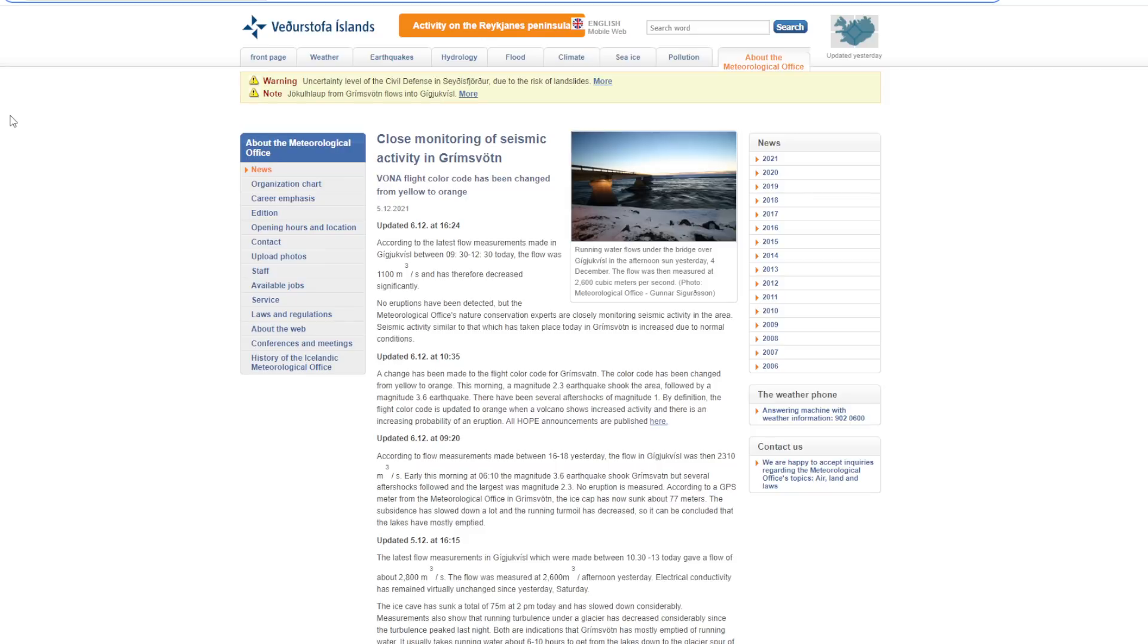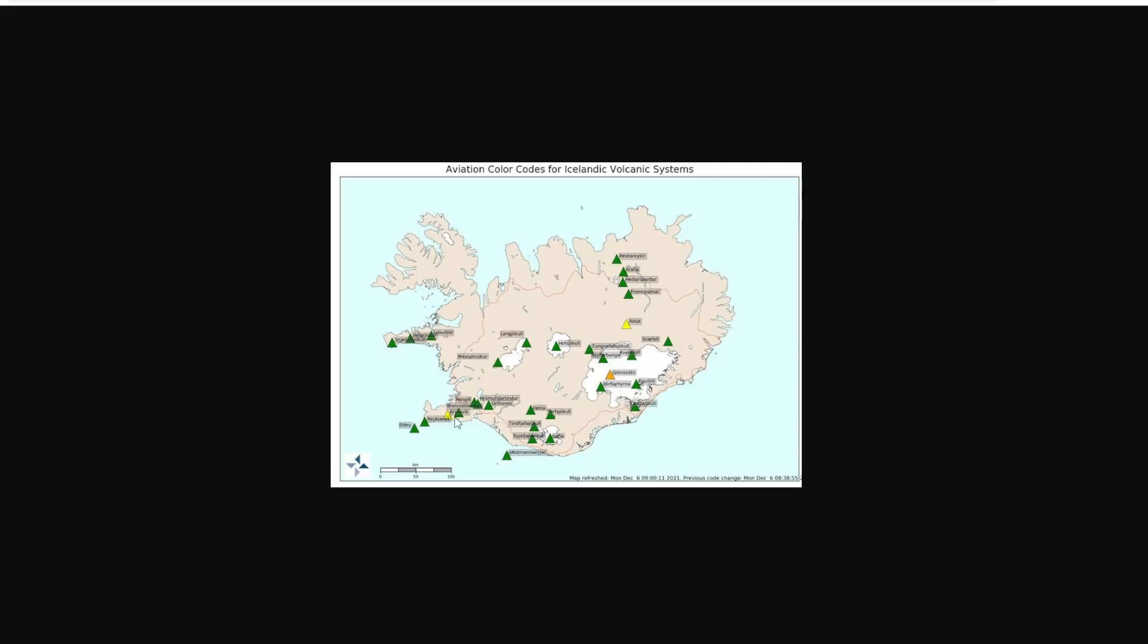Now, the orange color, if we take a look, we just pull in this graph here, you can see that Grimsvötn is the only one that's orange. Even Fagradalsfjall has been downgraded to this measly yellow. But the orange and what that means is it says that the volcano shows increased activity and an increasing probability of an eruption. And now there are three Icelandic volcanoes color marked beyond normal, and the green ones are normal. And that's Grimsvötn in orange, Fagradalsfjall and Askja are both in yellow.